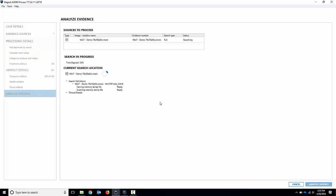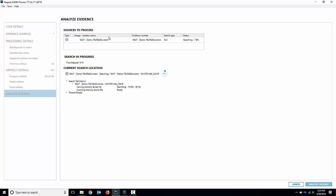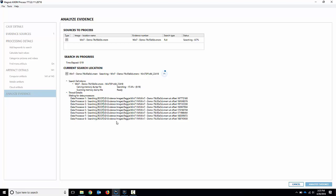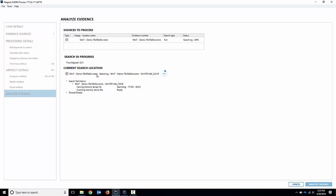First thing that happens is it will run and look for the regular artifacts just like our regular artifact search. So again stuff like link files, carving those from memory, event logs, private browsing activity, anything we can carve from memory. This is your traditional Axiom artifacts and you can see the thread details. It'll process through there.